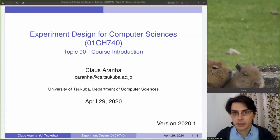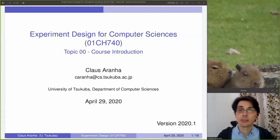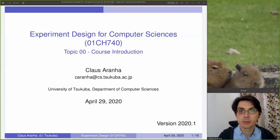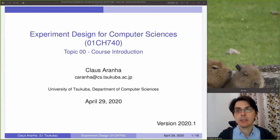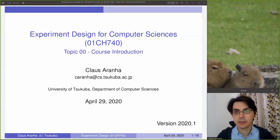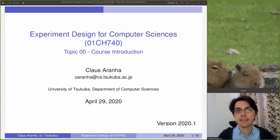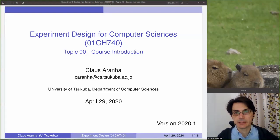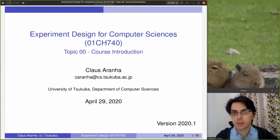Hello everyone. My name is Klaus Aranha from the University of Tsukuba, and today I introduce the course Experiment Design for Computer Sciences from the Department of Computer Sciences.